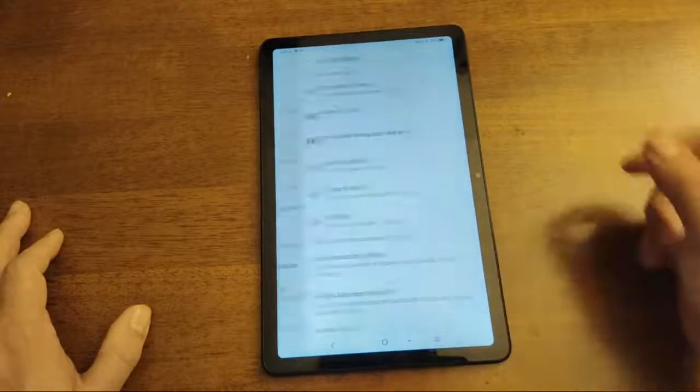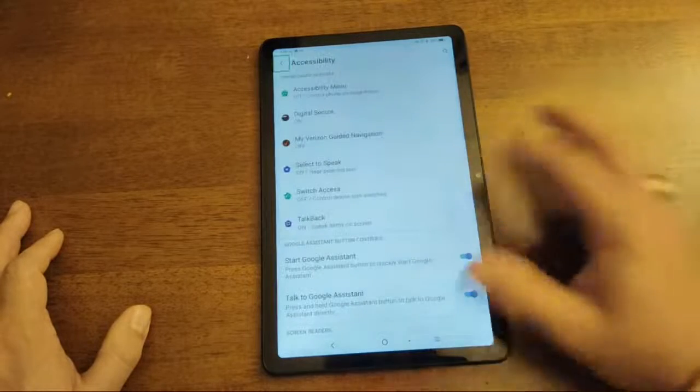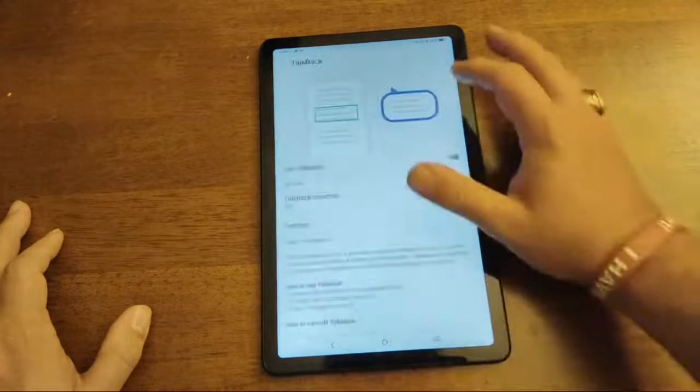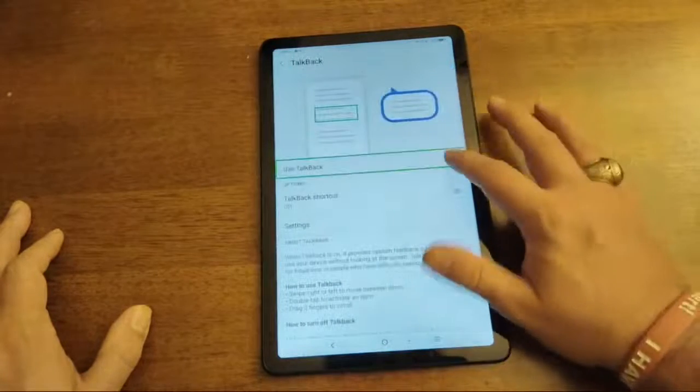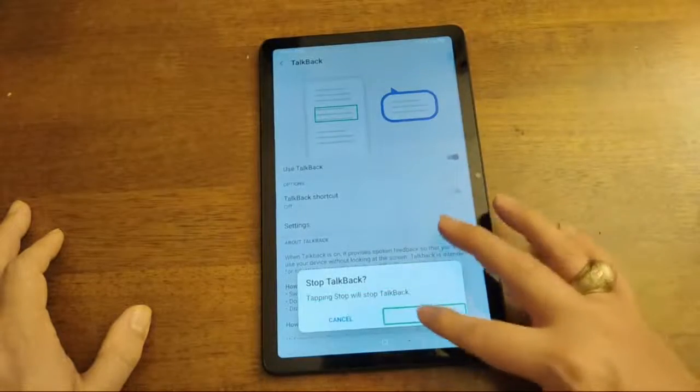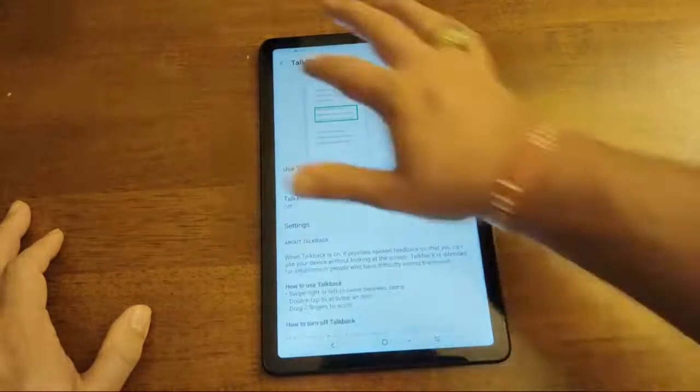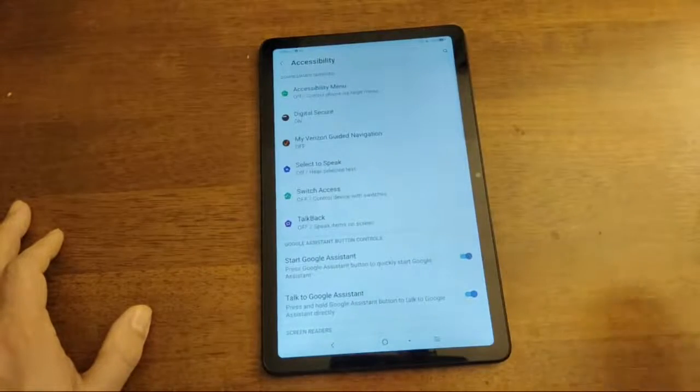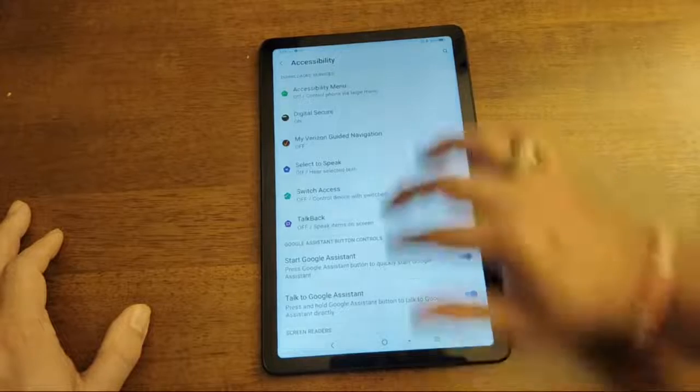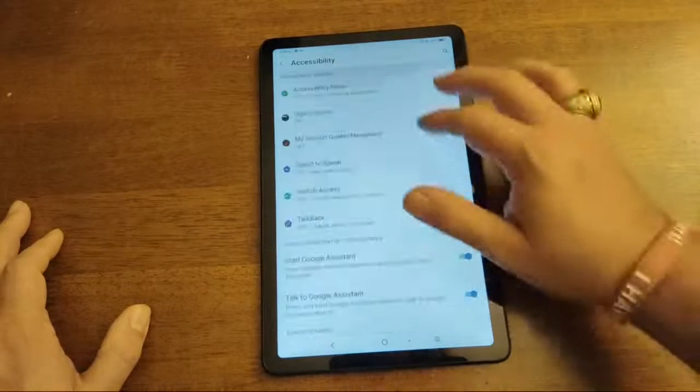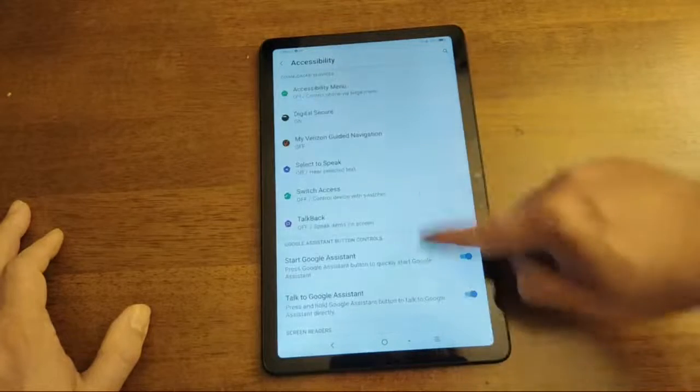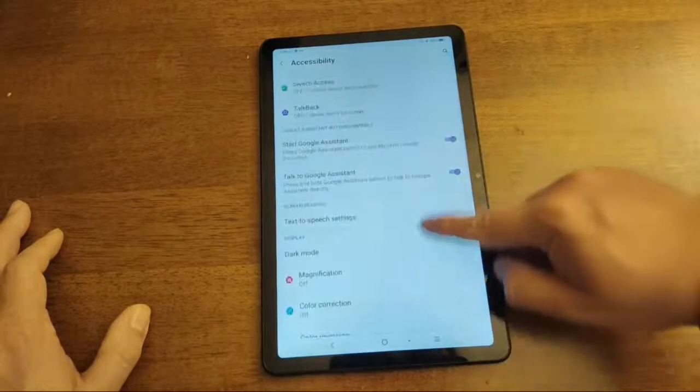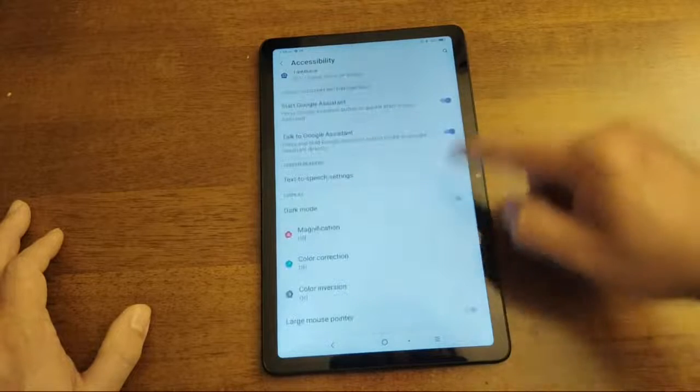Accessibility. Accessibility. And then. Talkback. Turn talkback off. Stop. Stop. That's why my video has a million views on the talkback. How to remove talkback. Because of that.